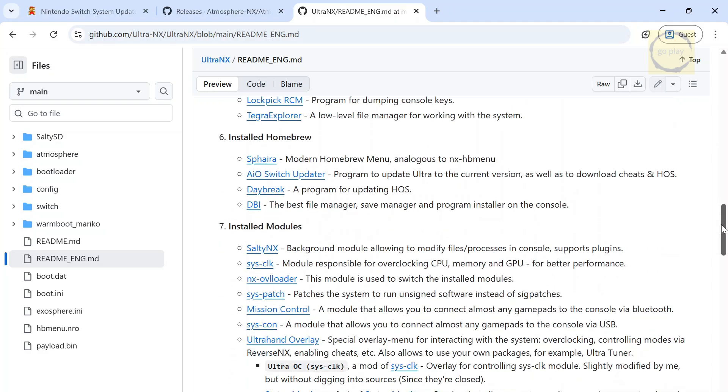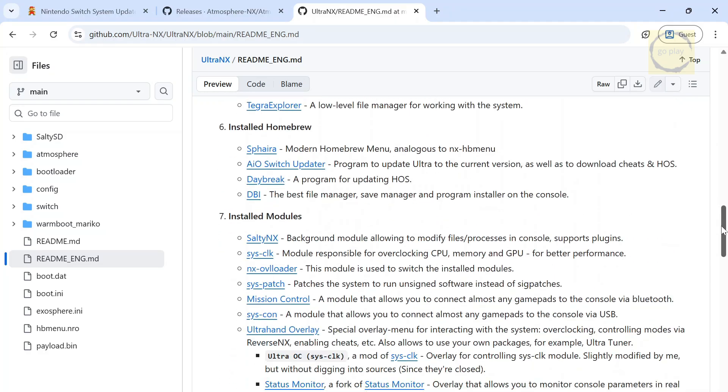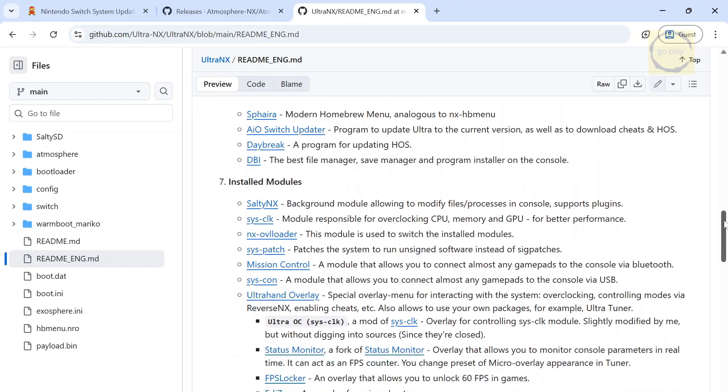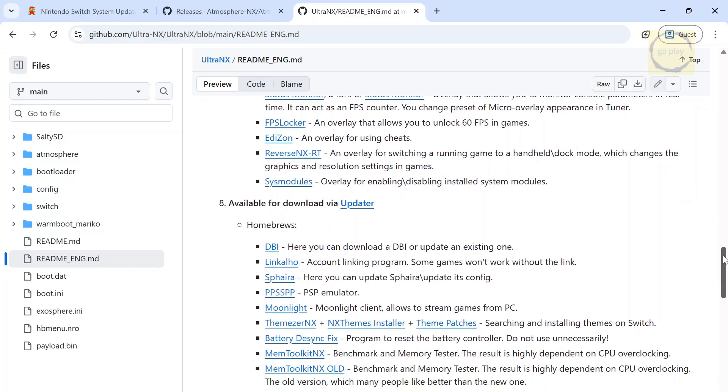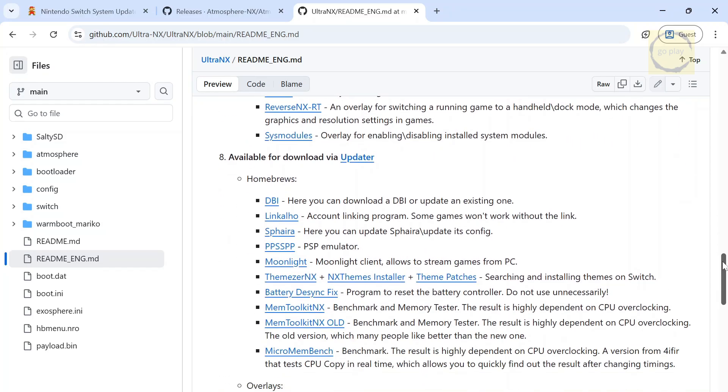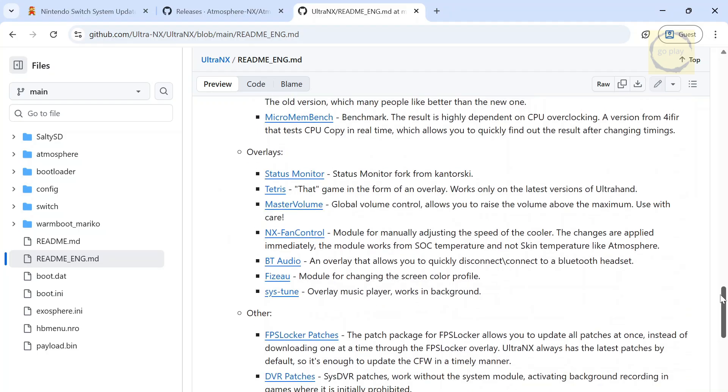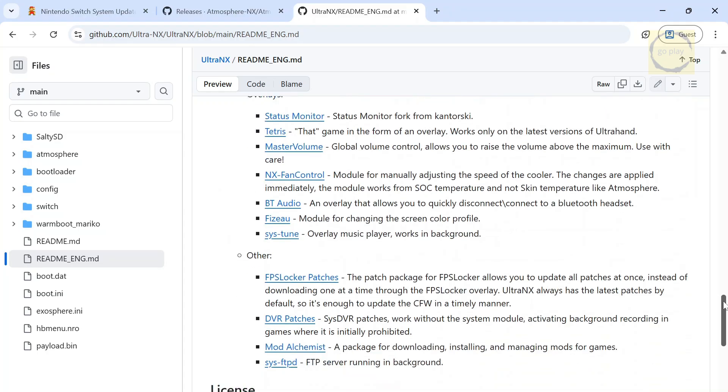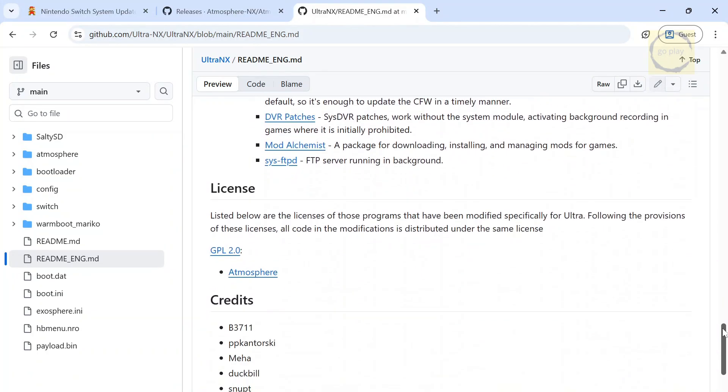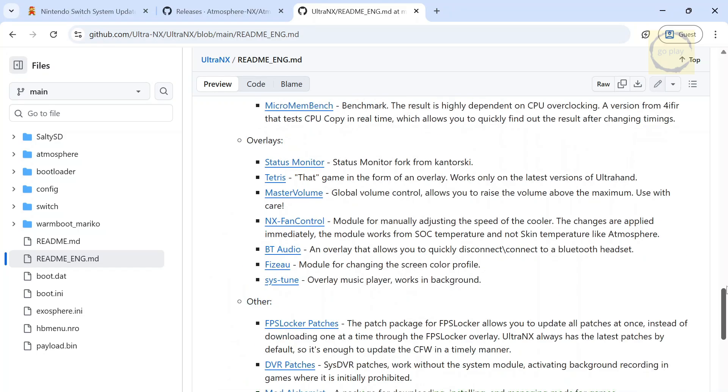Down here, we can also see that the pack already includes several payloads, modules, homebrew applications, and overlays that are commonly used on modded Switch consoles. You can scroll through and read the descriptions to learn the function of each item listed here. Alright, let's move on to the download process.